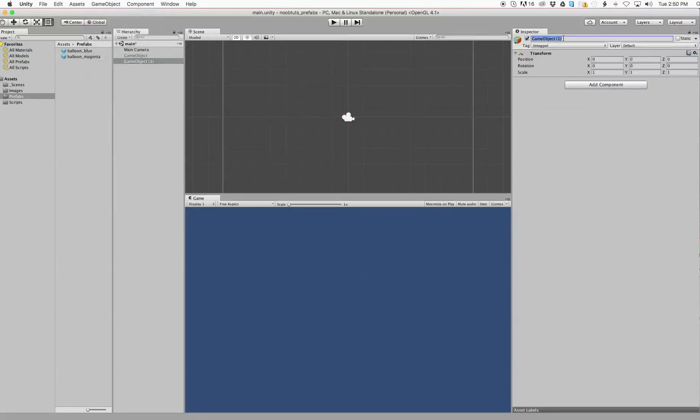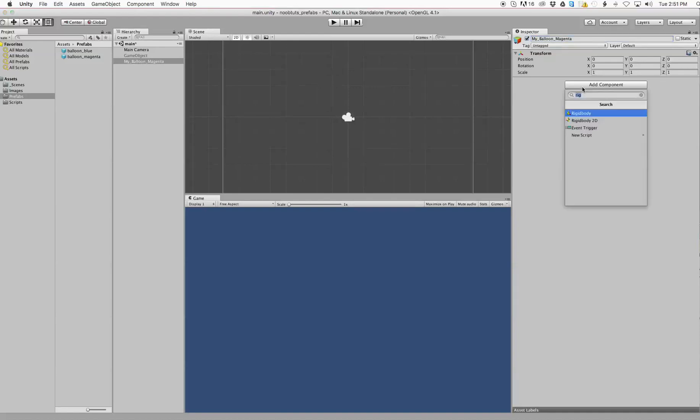So create empty, and I'm going to call it my balloon magenta. And we're going to add a component which is going to be a new script, and we're going to call it instantiate object.